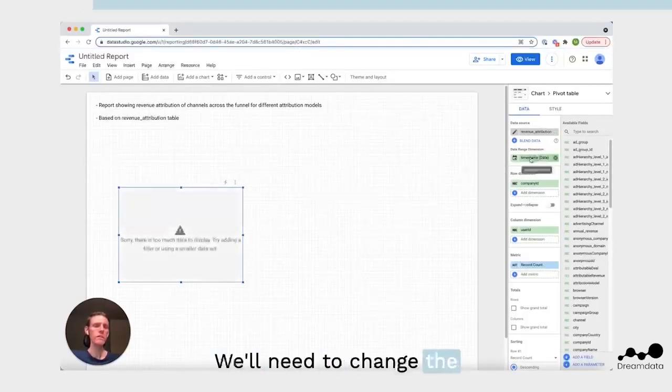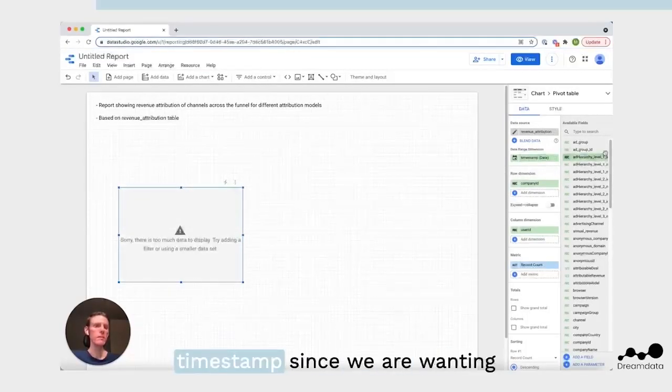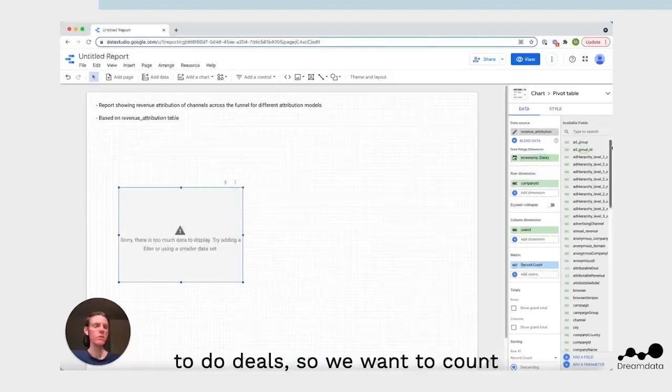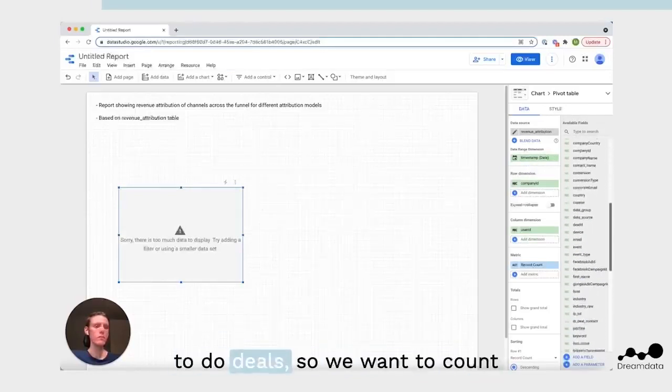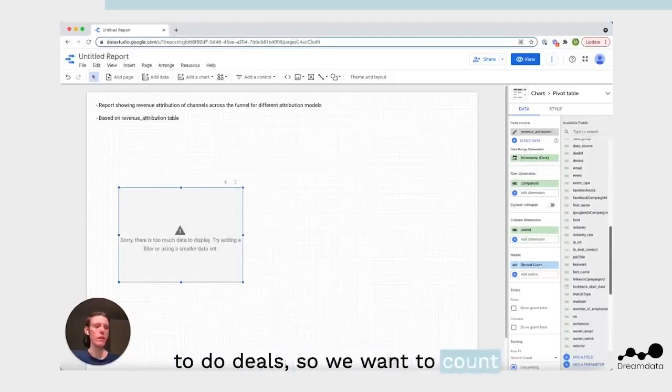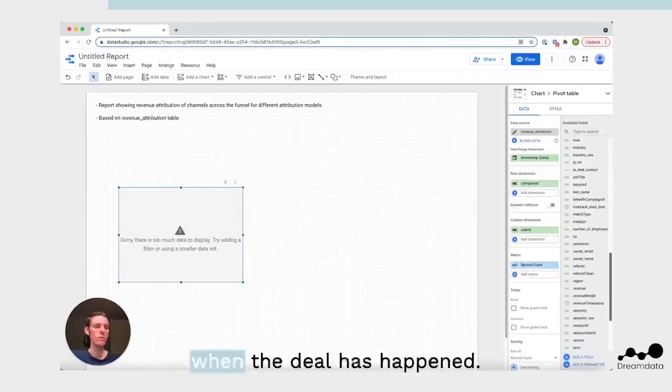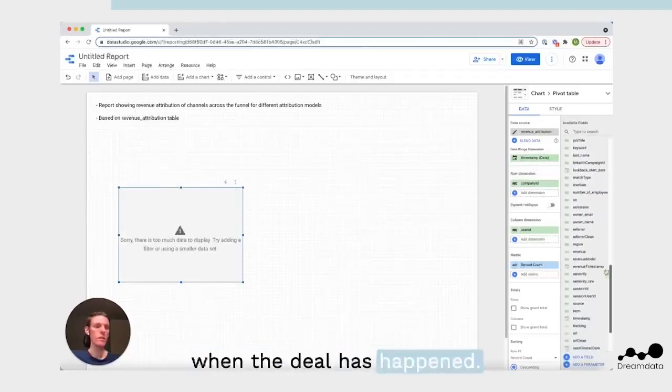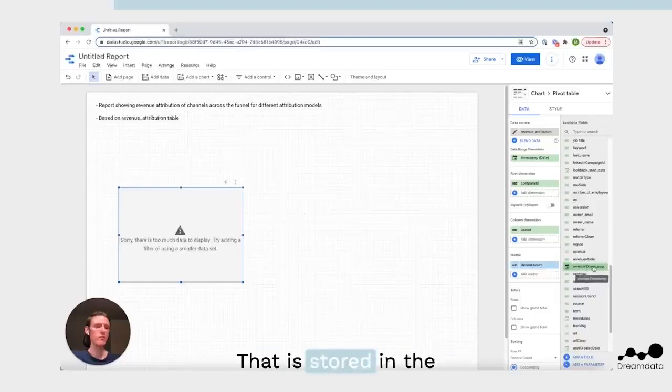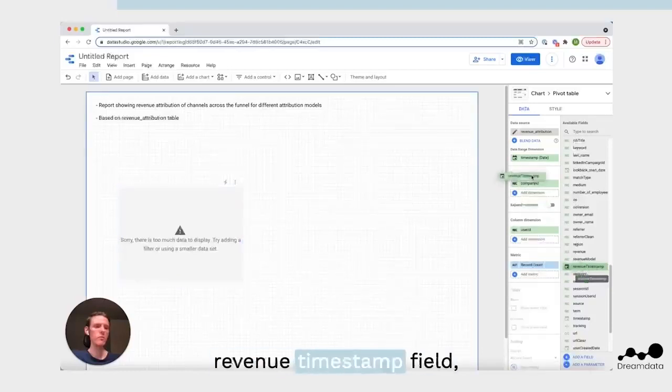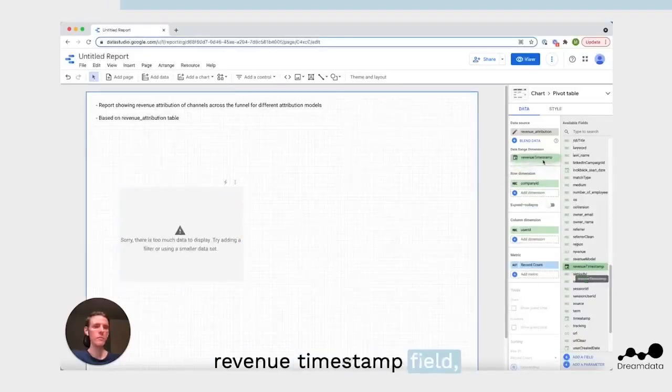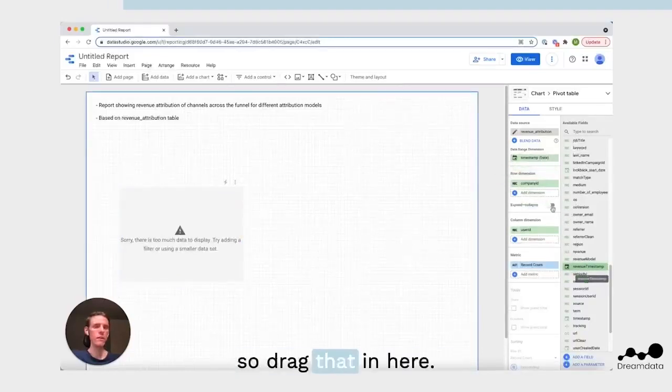We'll need to change the timestamp, since we are wanting to do deals, so we want to count when the deal happened. That is stored in the revenue timestamp field, so drag that in here.